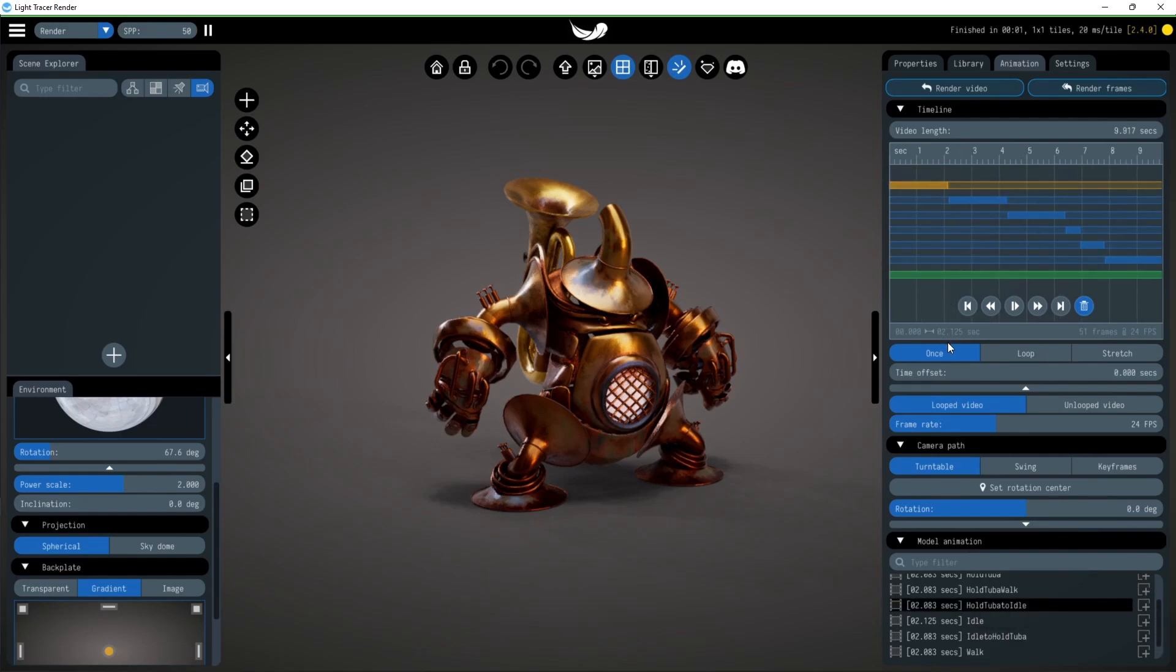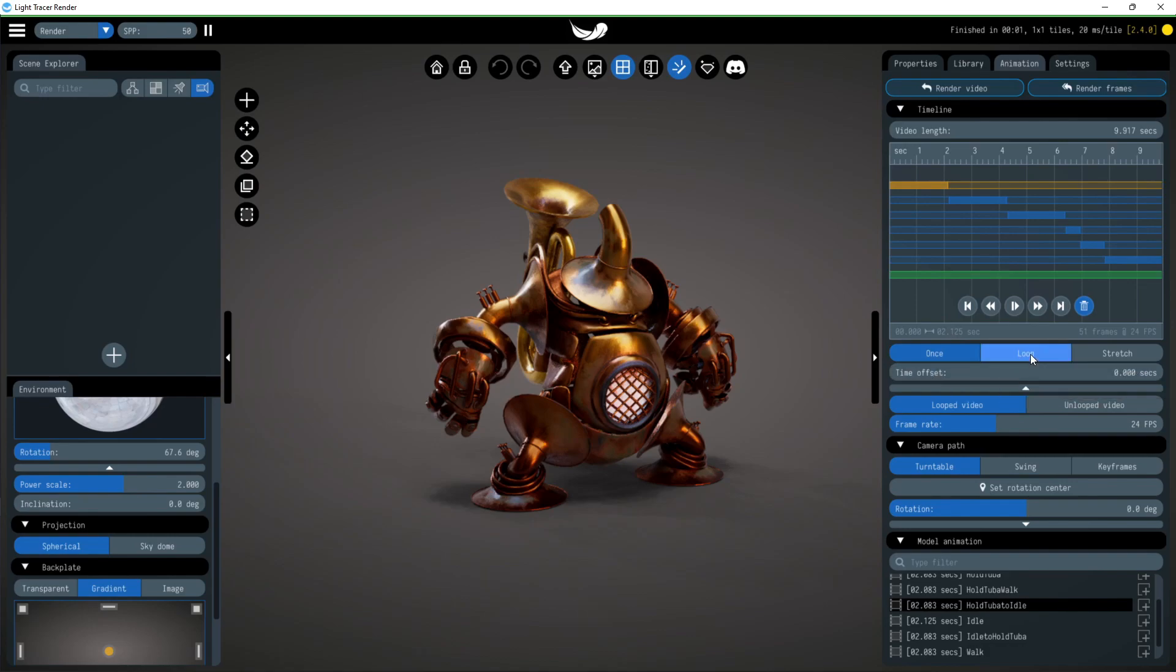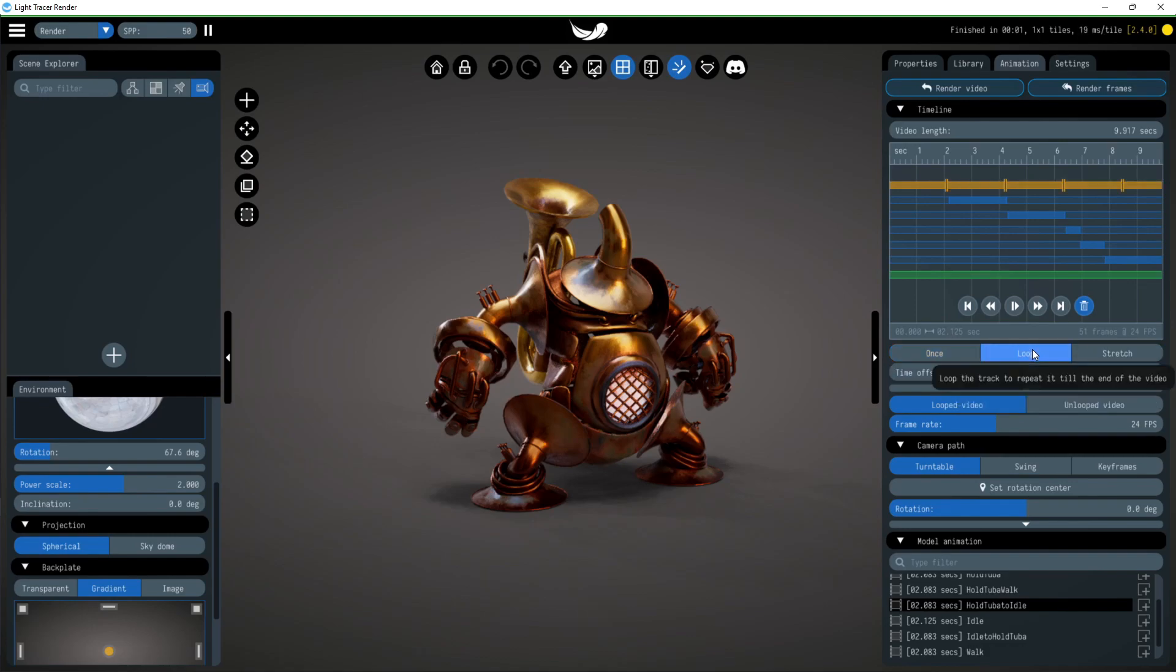As in previous versions, there are three play modes: once, loop, and stretch. For idle animation, let's select loop mode to repeat it until the end of the video.